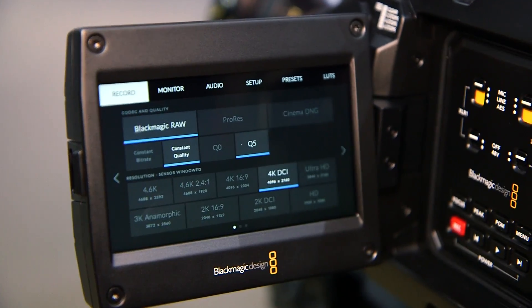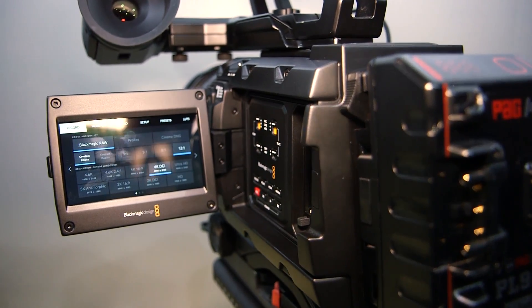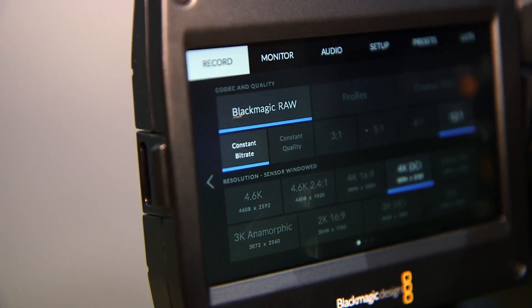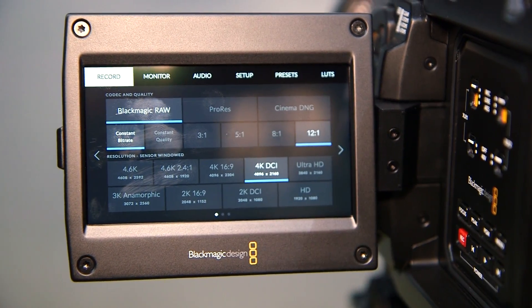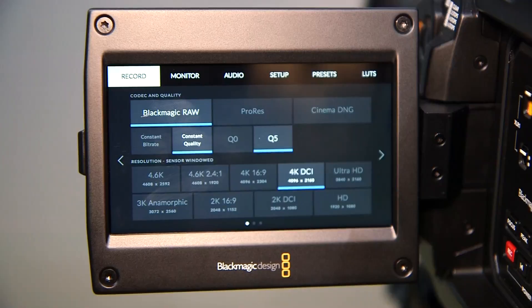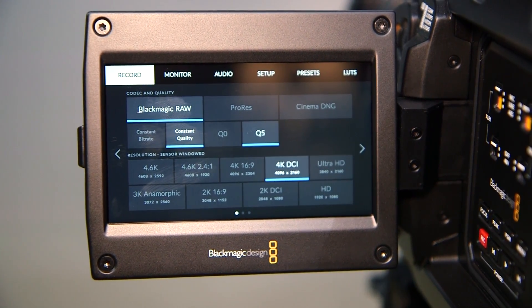Blackmagic RAW is immediately available for the Ursa Mini Pro camera here at IBC, and it features as part of the camera menu system. As soon as you go into the record settings, Blackmagic RAW appears there. You get a number of options: you can choose to record using constant bit rate, which is how most codecs work, compressing everything to a set bit rate. But we also offer the option to use constant quality, which is a variable bit rate approach where the quality stays consistent rather than the bit rate. That's a really valuable choice for people to suit the type of project they're doing.